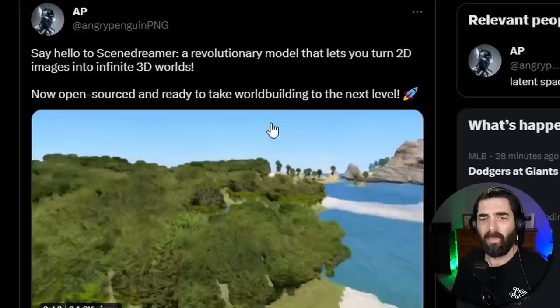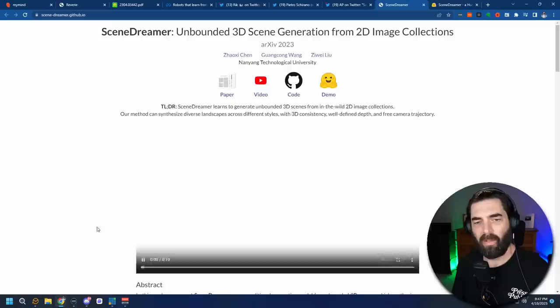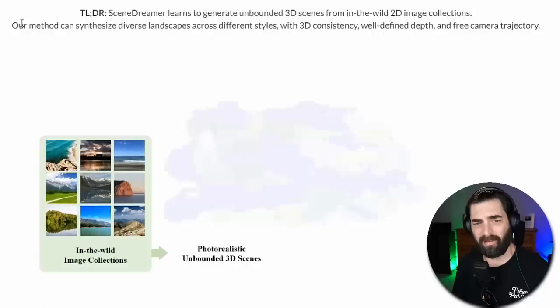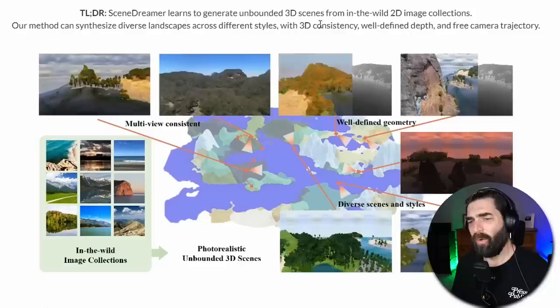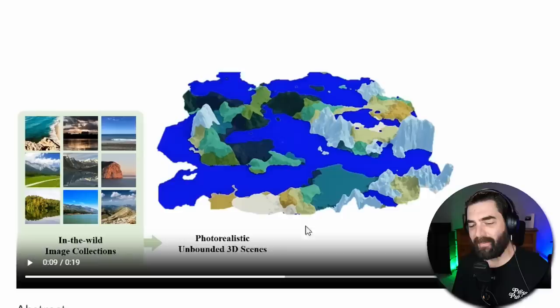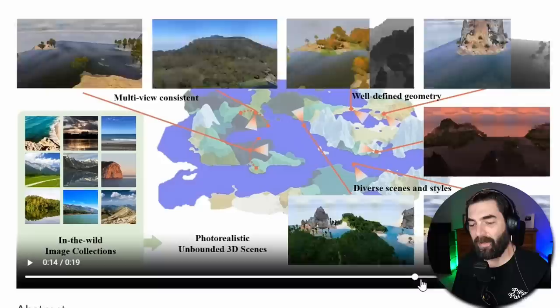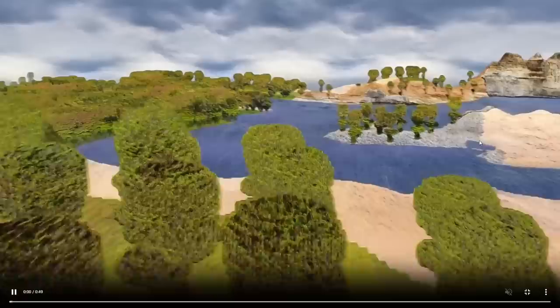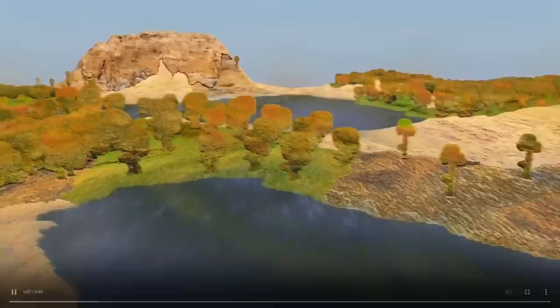And then finally, the last one I want to point out comes from my good buddy Angry Penguin or AP over on Twitter. And this one's called Scene Dreamer. And this one you can actually play around with right now if you want to. So here's the TLDR. Scene Dreamer learns to generate unbounded 3D scenes from in the wild 2D image collections. Our methods can synthesize diverse landscapes across different styles with 3D consistency, well-defined depth, and free camera trajectory. So basically what it does is it generates these maps, these bird's eye view maps. And then from these maps with all these various types of landscapes, it then generates these 3D scenes that you can travel through. And all of this is created with AI.